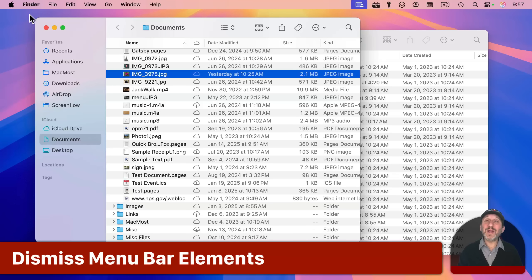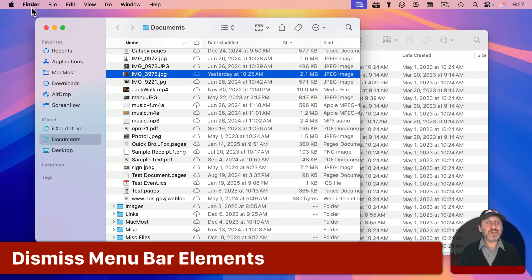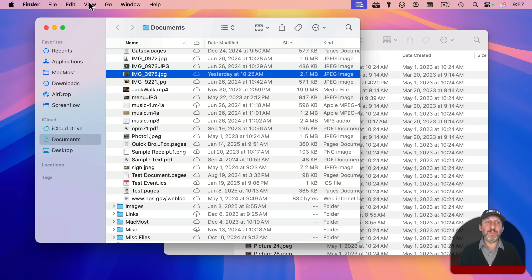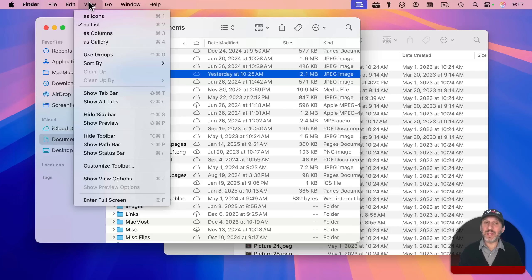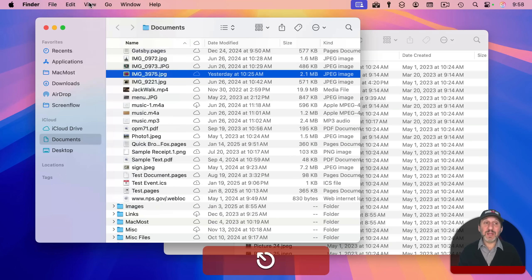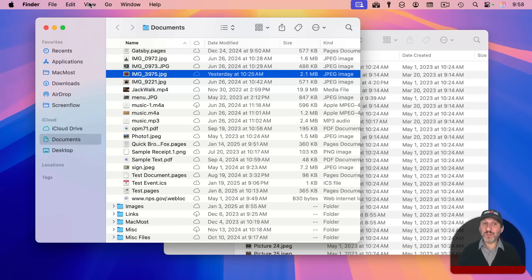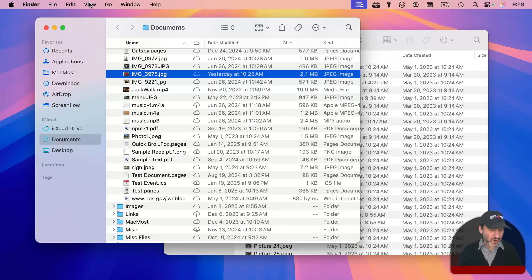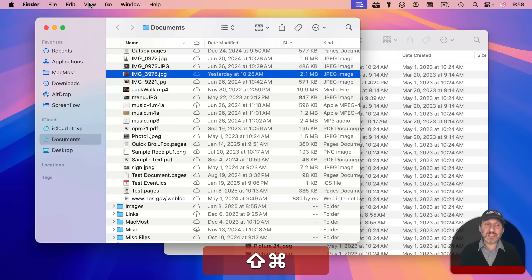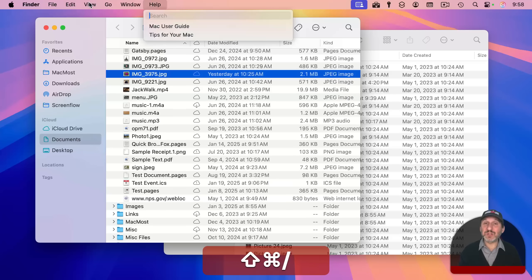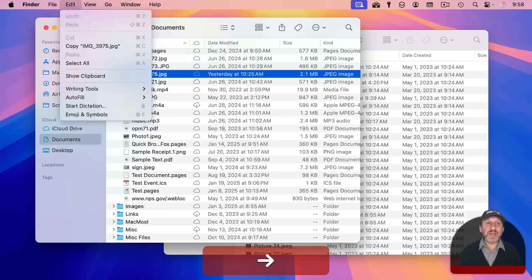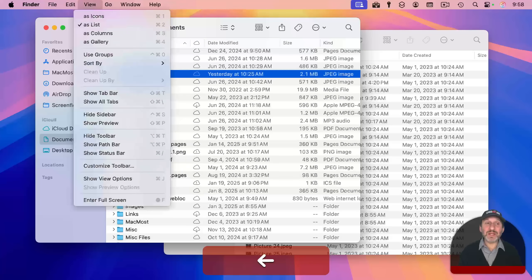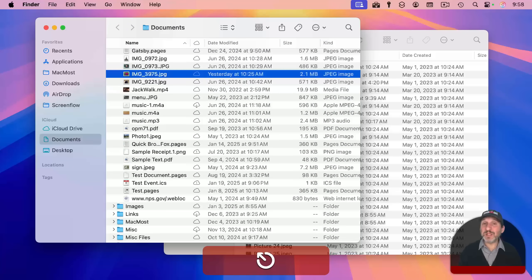You can also use it for dismissing menus. So for instance, let's say I click once on a menu here. Now I can use the escape key and it will close the menu. This is useful if you use the keyboard to trigger the menu bar. For instance, I'll use command and shift and the slash key, which is question mark, and I can navigate around here and escape will simply dismiss it.